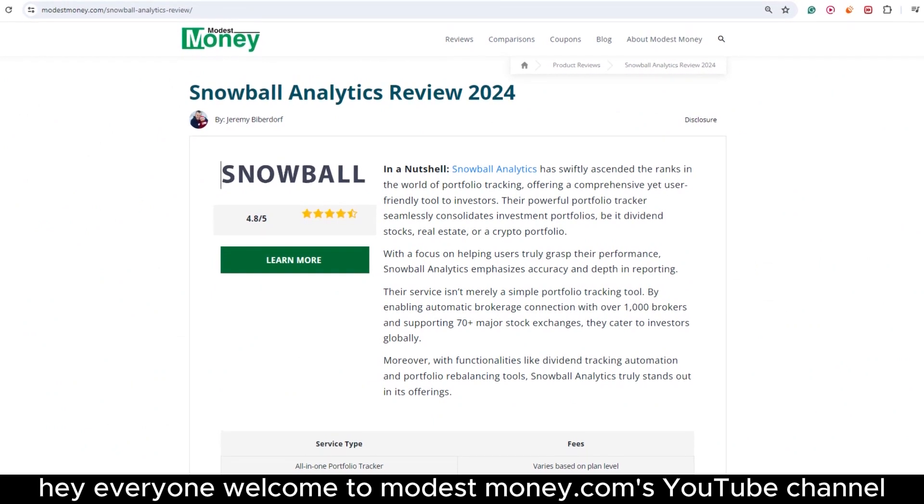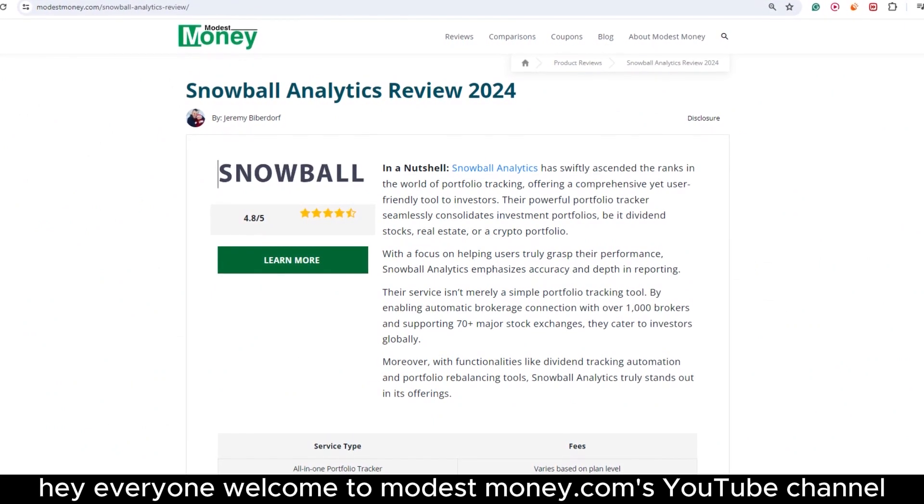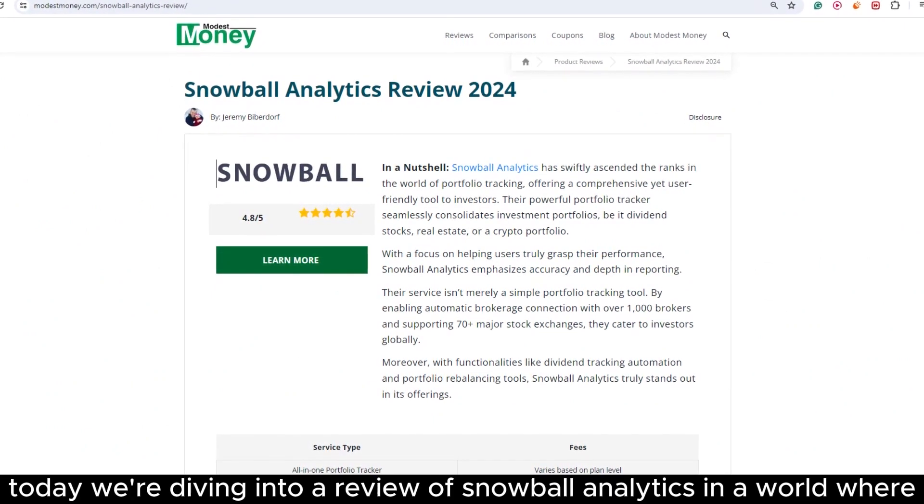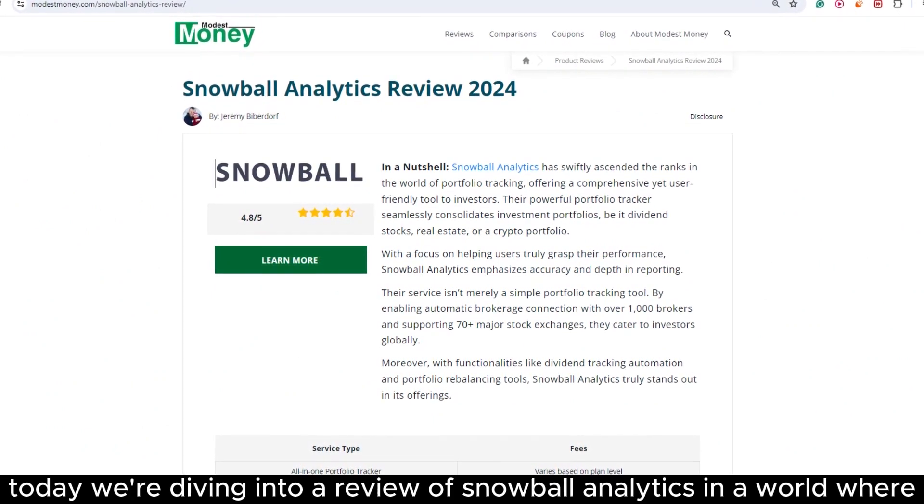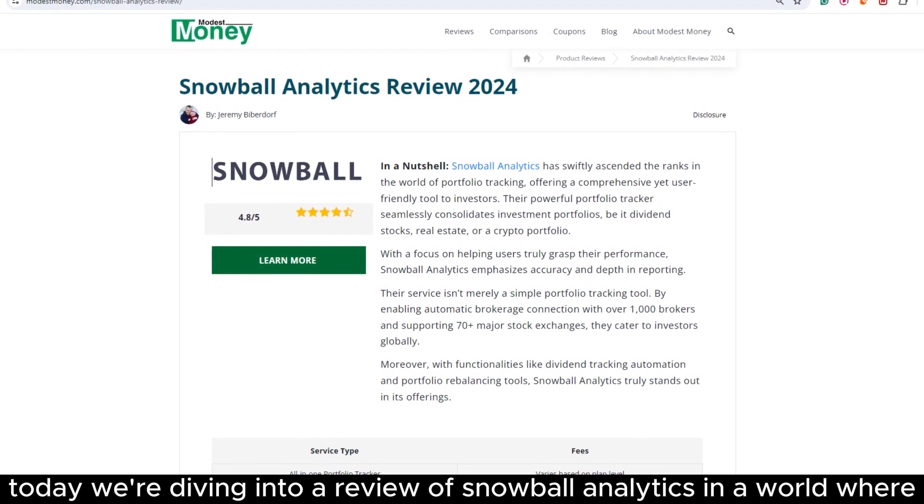Hey, everyone. Welcome to ModestMoney.com's YouTube channel. Today, we're diving into a review of Snowball Analytics.